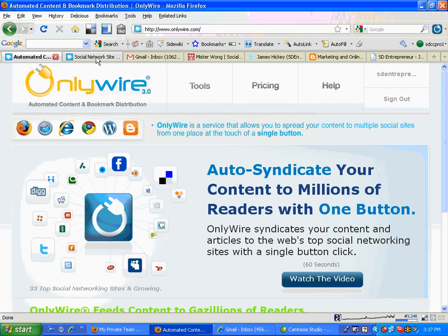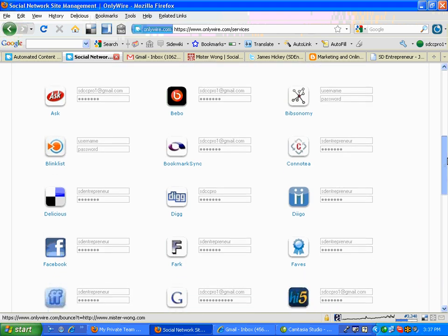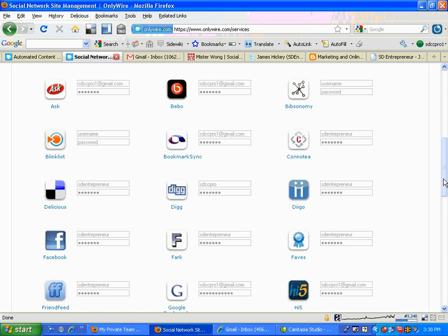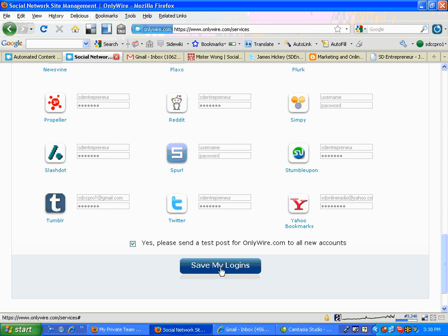This is what has to be done. They've got all these sites, so you create a username and password, and then you have to go through each one of these. Some of them you may have already, like Facebook, maybe FriendFeed, Digg — but I went through one by one and created a username and profile on each one of the sites I didn't have already. I think there's about 30 sites here all together. Twitter is right here, and Propeller. You create a username and password for all of these, and then you save your logins.